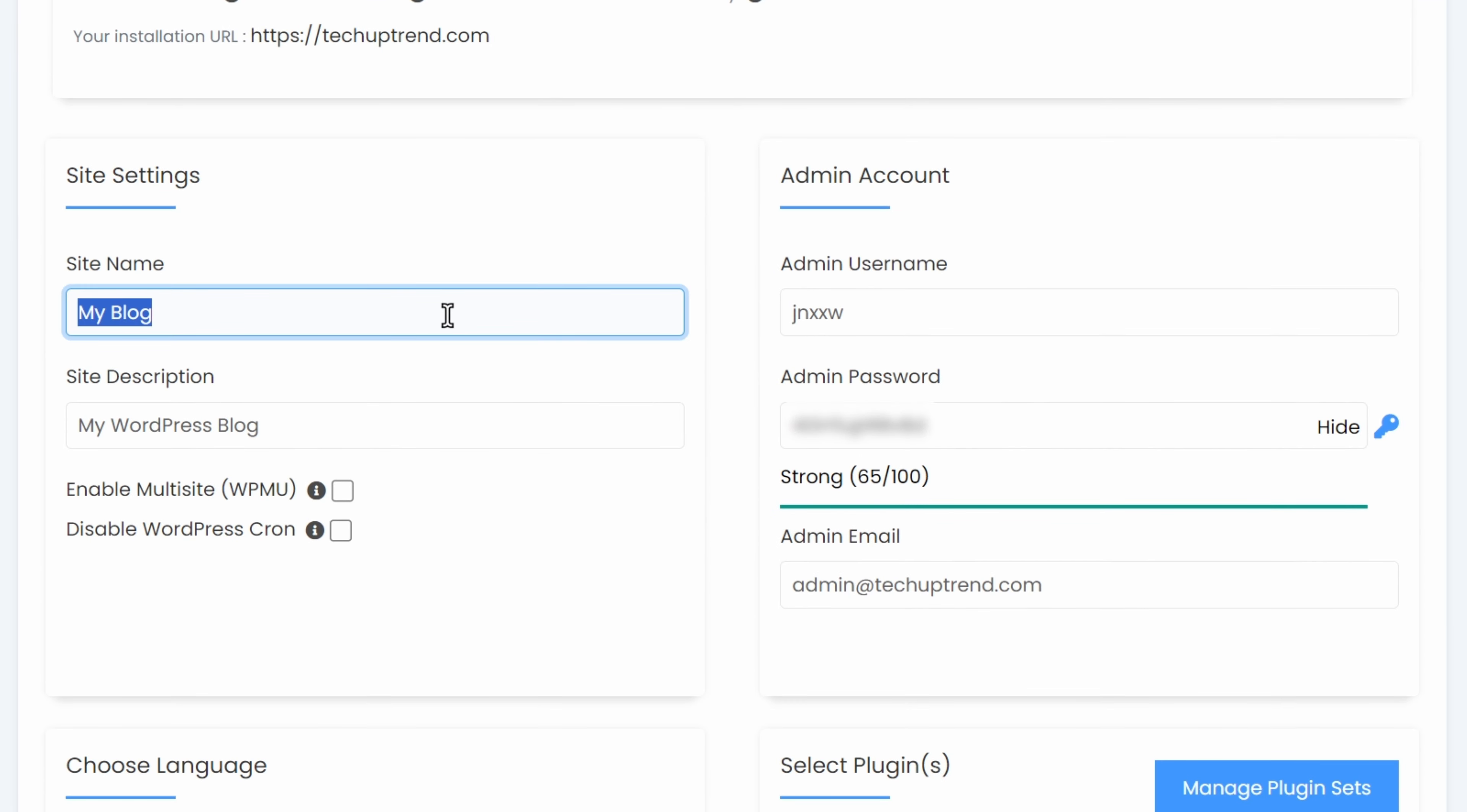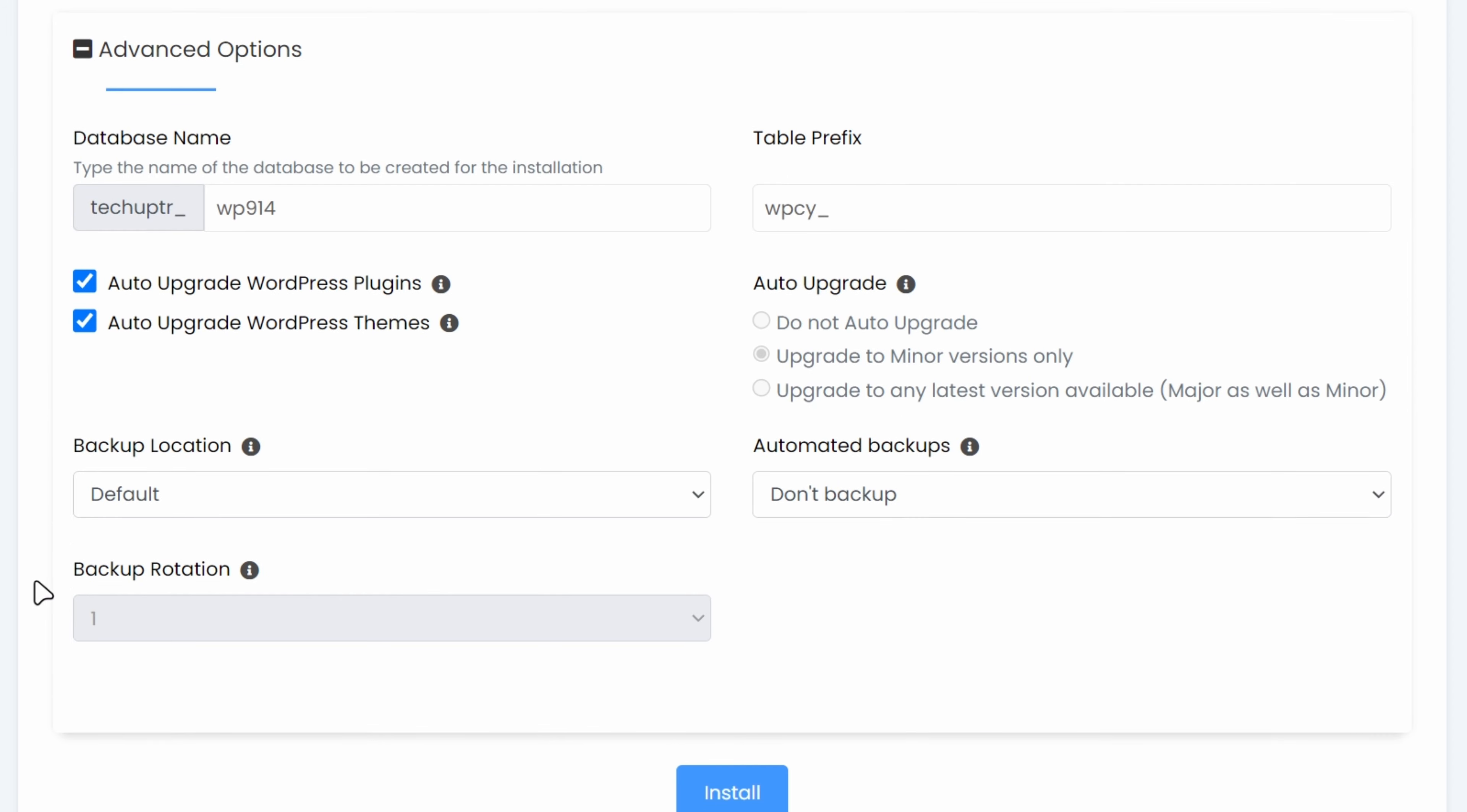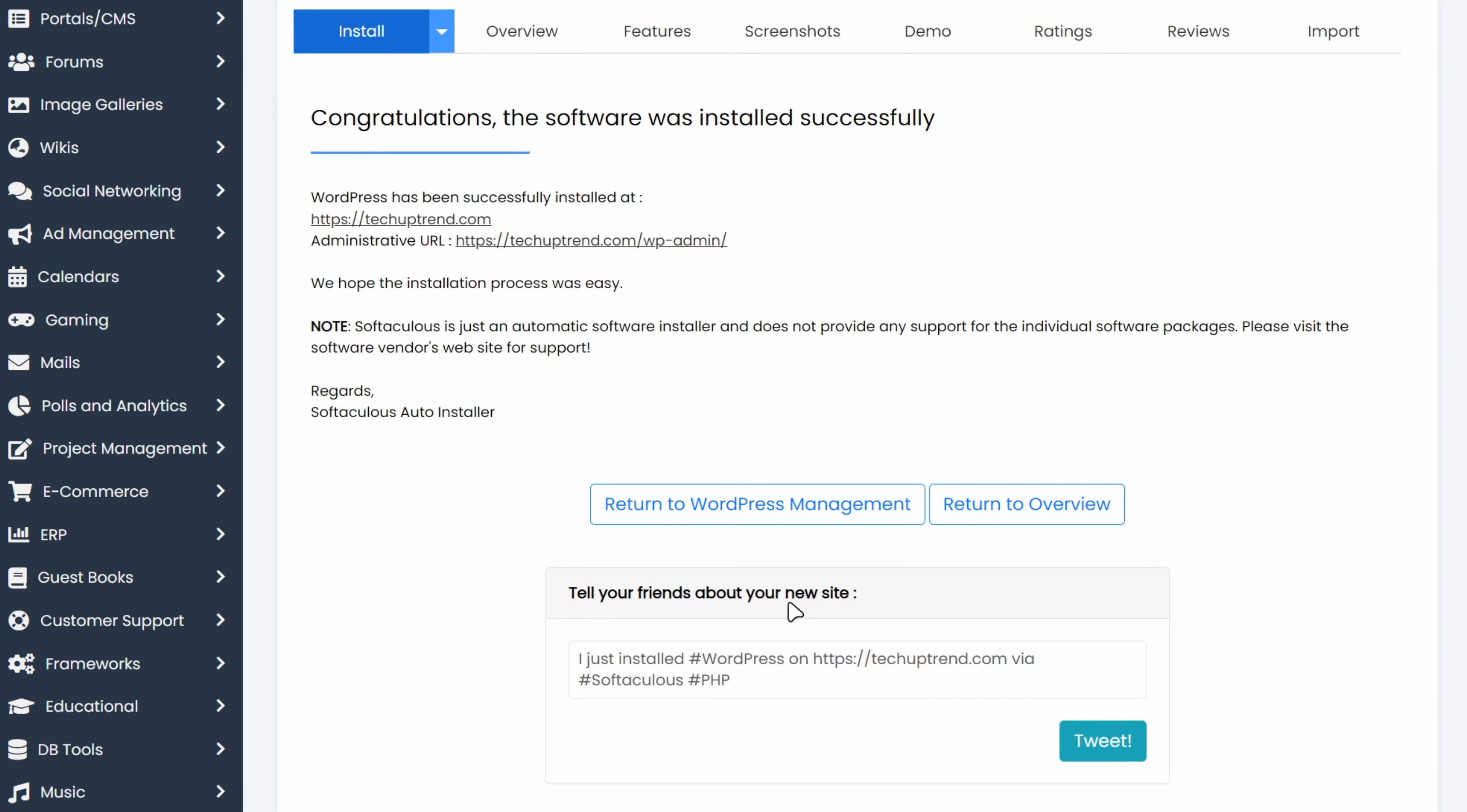And here are some settings we can configure from the start. I will change site name to tech uptrend and description to something like trending technology. On the right side, you can set your admin username and password. I will just go with the default and save it in a text file. Under the advanced options, I will disable the automatic upgrade on plugins and themes. And we can click on install. After the installation is finished, we will click on return to WordPress management.